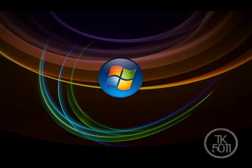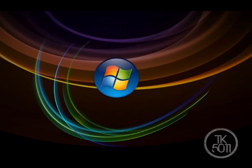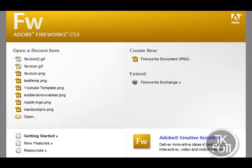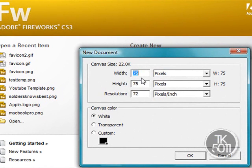First off, to create one you can either use Paint, Photoshop, or Fireworks — either one is fine. I use Fireworks personally. Create a new document; 75 by 75 pixels is the best dimensions. You can set the background as transparent or white, it doesn't matter. Hit OK, then get your text tool.